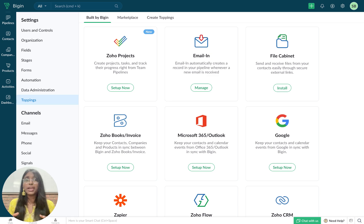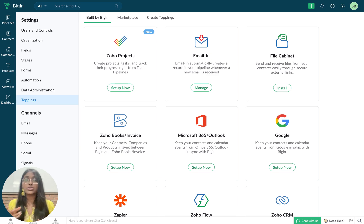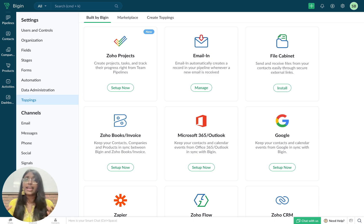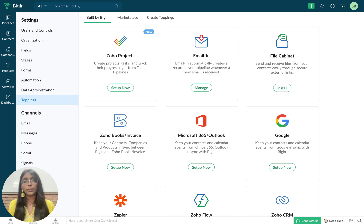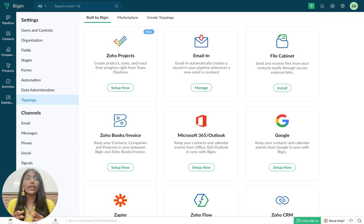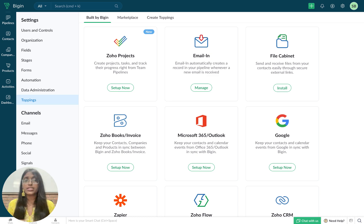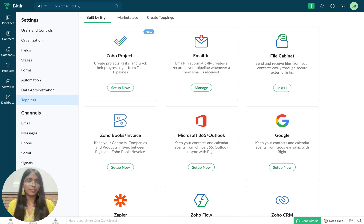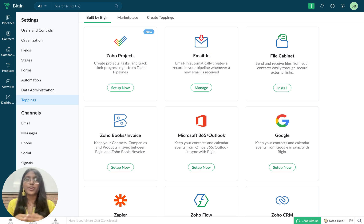You might be the CEO of a startup creating customized software solutions, an engineer in a construction company building someone's dream home, or a freelancer designing websites for different clients. What you or any other business that takes on multiple projects simultaneously needs is an effective project management system. And that is exactly what Zoho projects is.